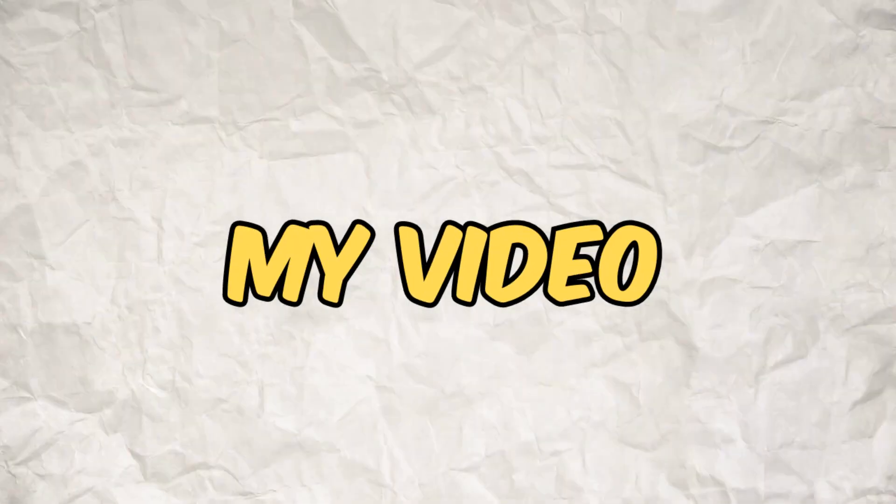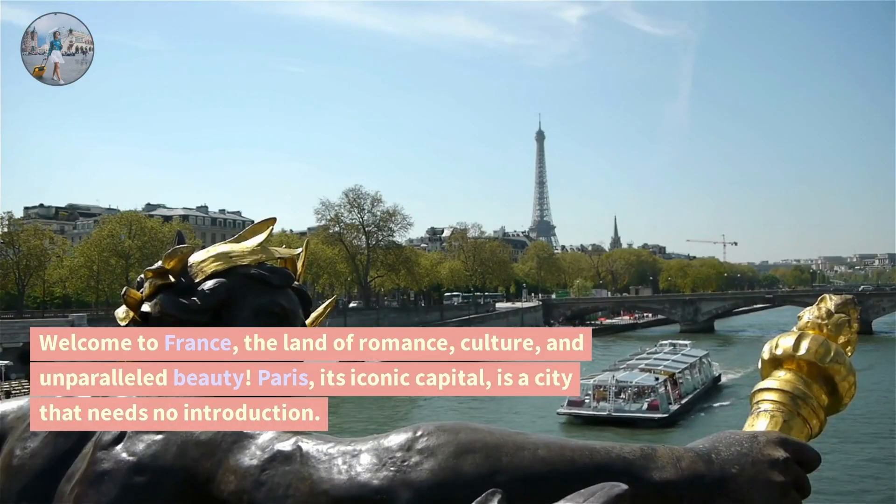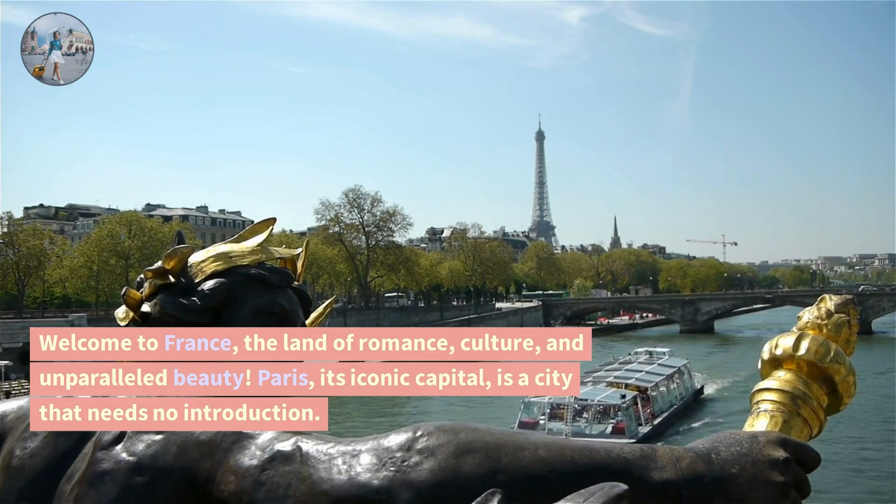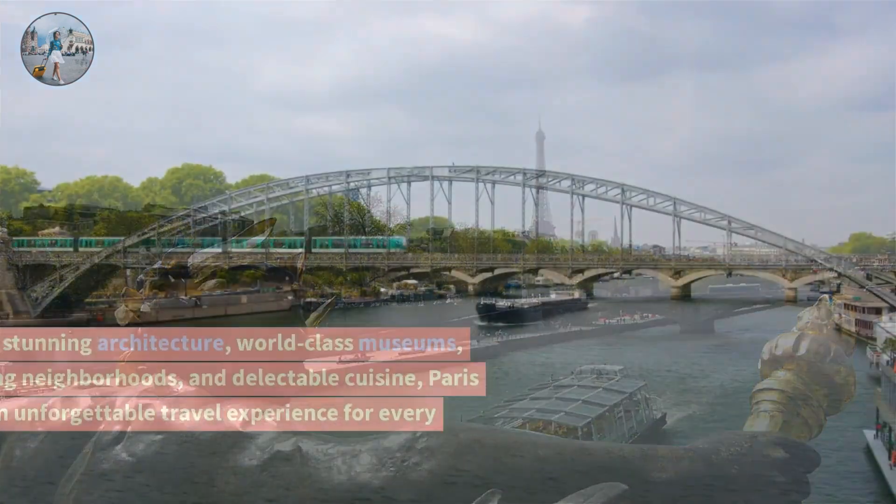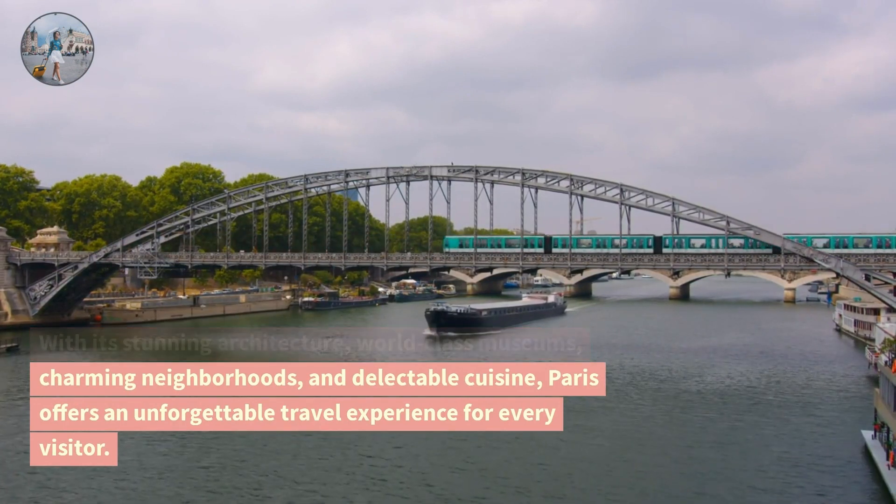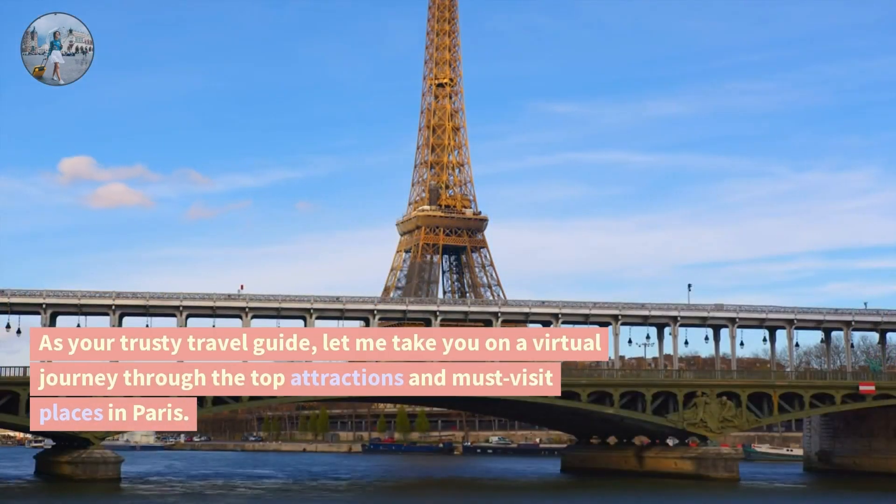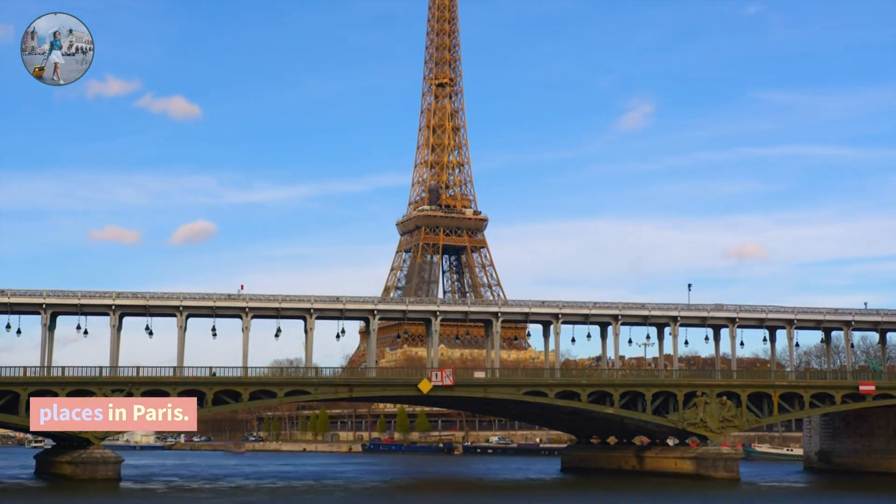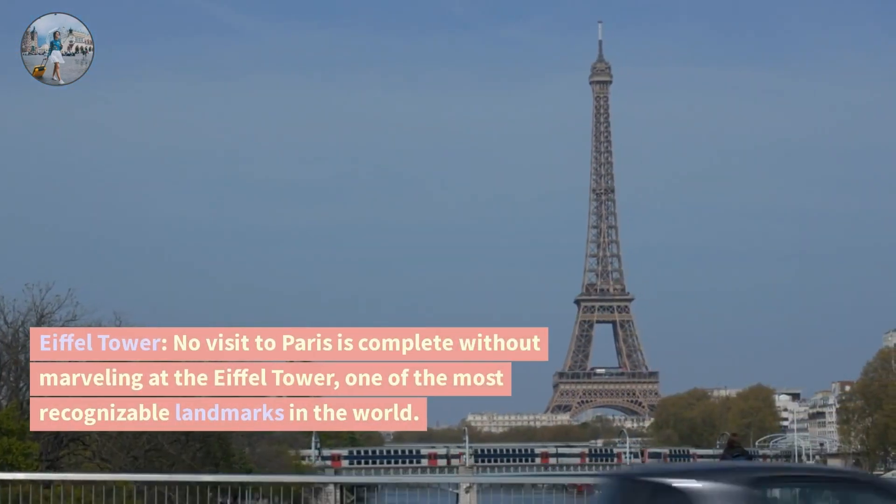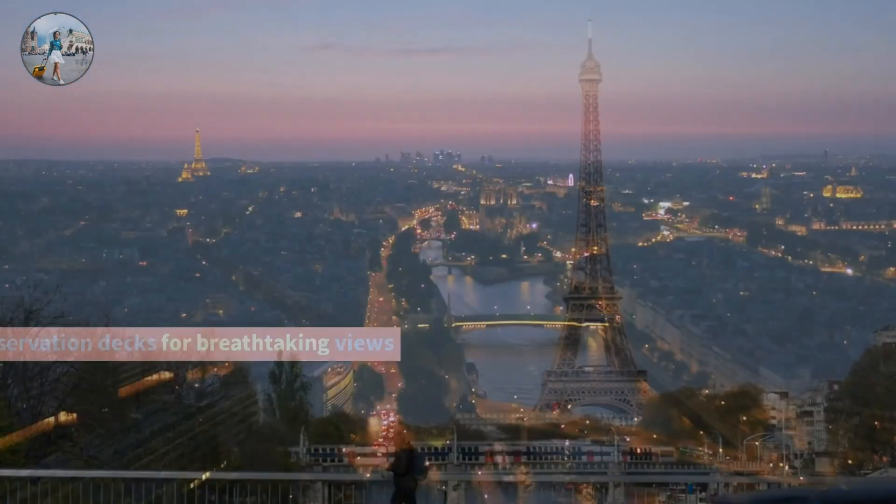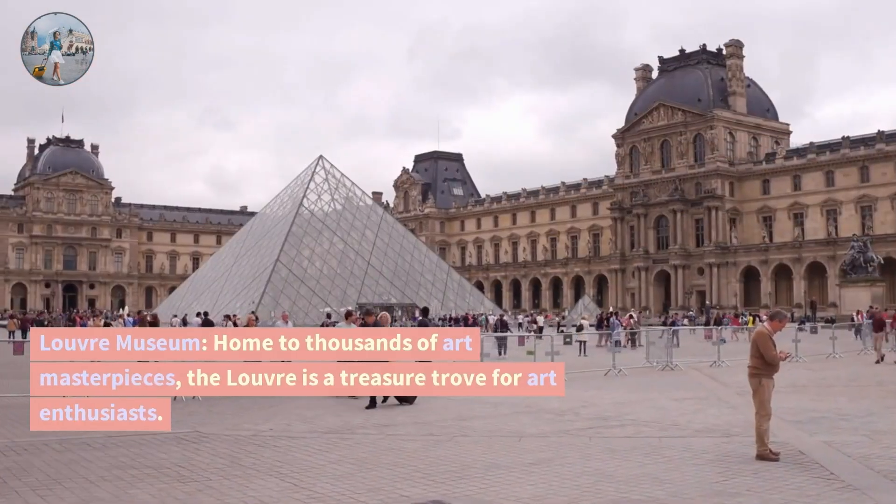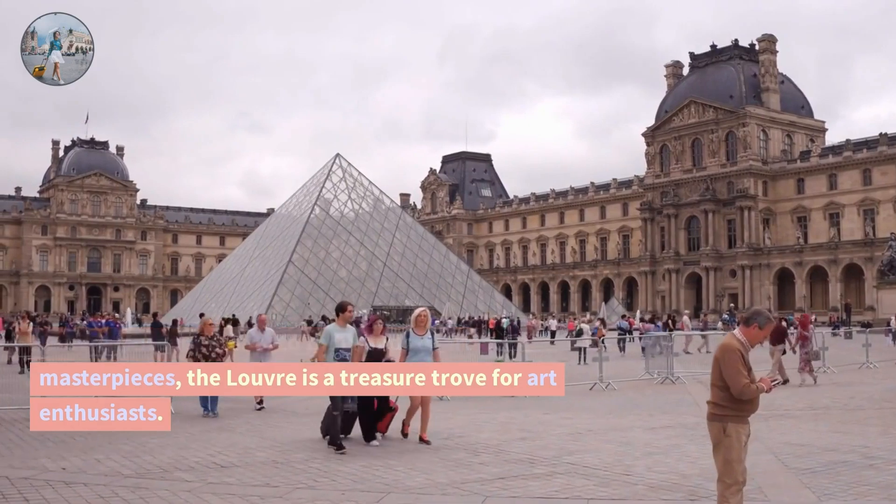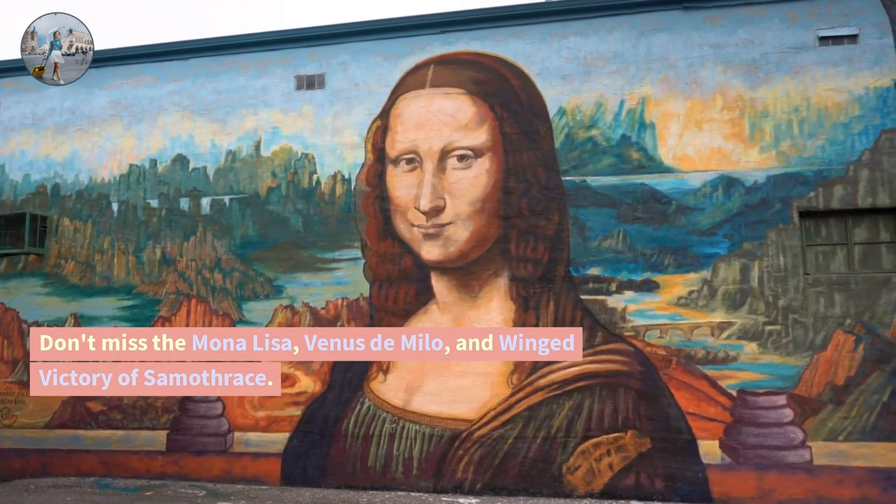And now this is a part of my video that I created by text just in five minutes. Time to travel to Paris, France. Welcome to France, the land of romance, culture, and unparalleled beauty. Paris, its iconic capital, is a city that needs no introduction. With its stunning architecture, world-class museums, charming neighborhoods, and delectable cuisine, Paris offers an unforgettable travel experience for every visitor. As your trusty travel guide, let me take you on a virtual journey through the top attractions and must-visit places in Paris. Eiffel Tower. No visit to Paris is complete without marveling at the Eiffel Tower, one of the most recognizable landmarks in the world. Climb up to its observation decks for breathtaking views of the city. Louvre Museum. Home to thousands of art masterpieces, the Louvre is a treasure trove for art enthusiasts. Don't miss the Mona Lisa, Venus de Milo, and winged victory of Samothrace.